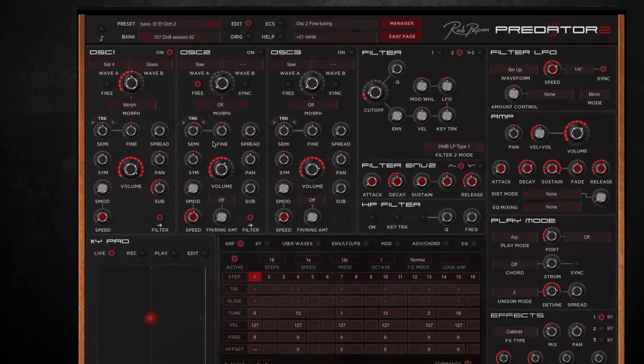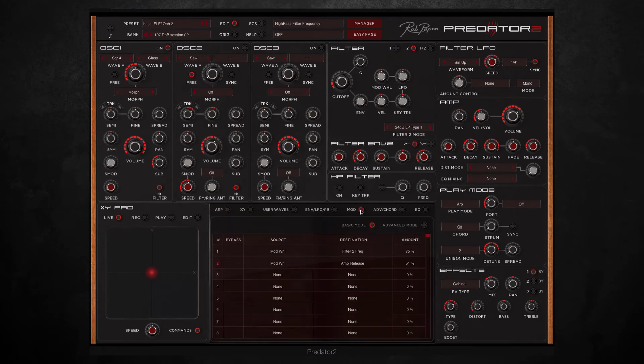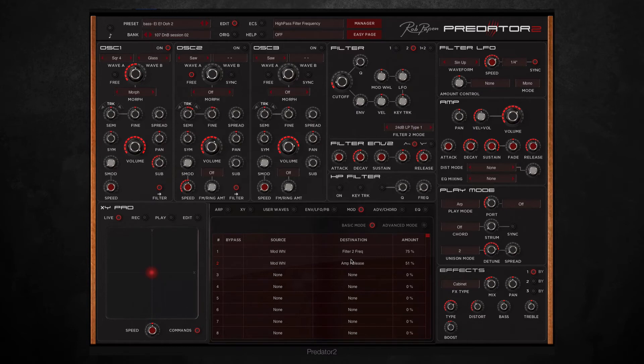And then finally in the modulation matrix down here I've set the mod wheel to modulate the frequency of filter 2 and the amp release. So listen to the end of what I'm about to play and you'll hear the change when I use the modulation wheel.